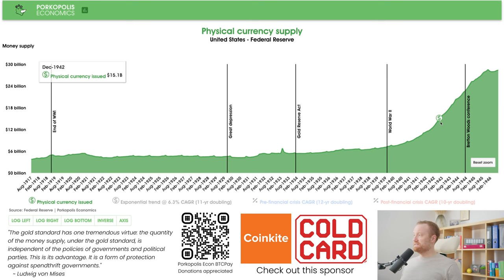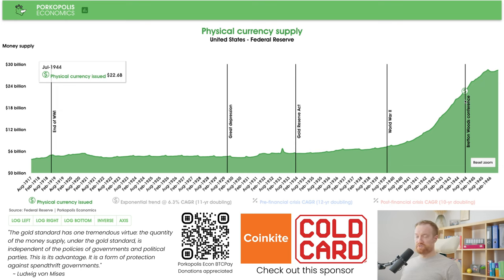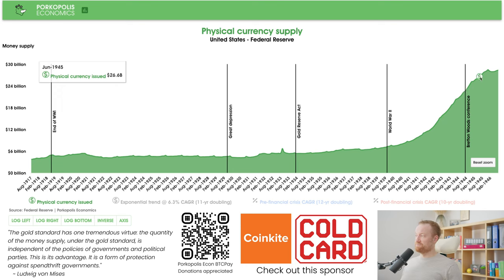After the war ended in 1945 — actually in August 1944, as the war was winding down — the Bretton Woods Conference occurred. Many notable economists were there: Milton Friedman, Ludwig von Mises, and many others. This was basically the setup for the post-war, post-gold redemption dollar standard.